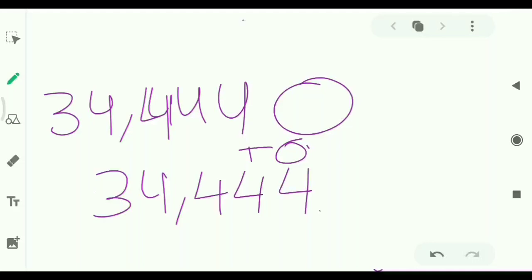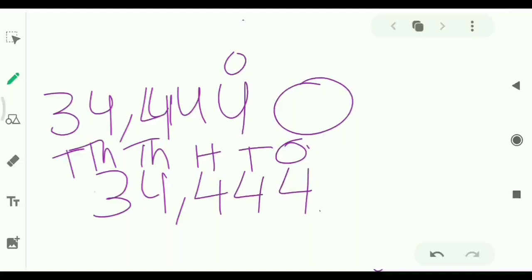1, 10, 100, 1000, 10,000. 1, 10, 100, 1000, 10,000.